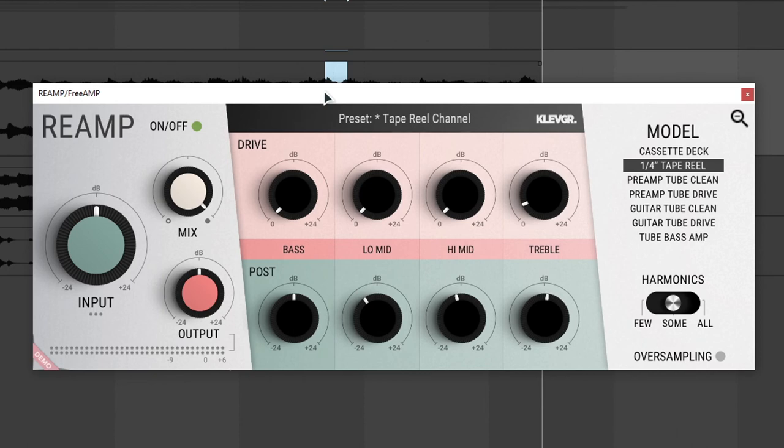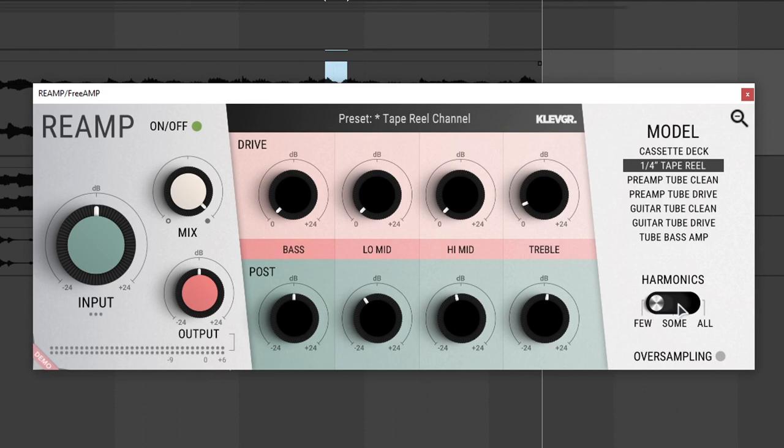Then we have a harmonic selector. In case there is too much harmonics because of the overdrive and saturation we added, we can turn it down by setting this to few. Or maybe if we want more harmonics, we can set it to all to get more harmonics. And then lastly, there is oversampling.